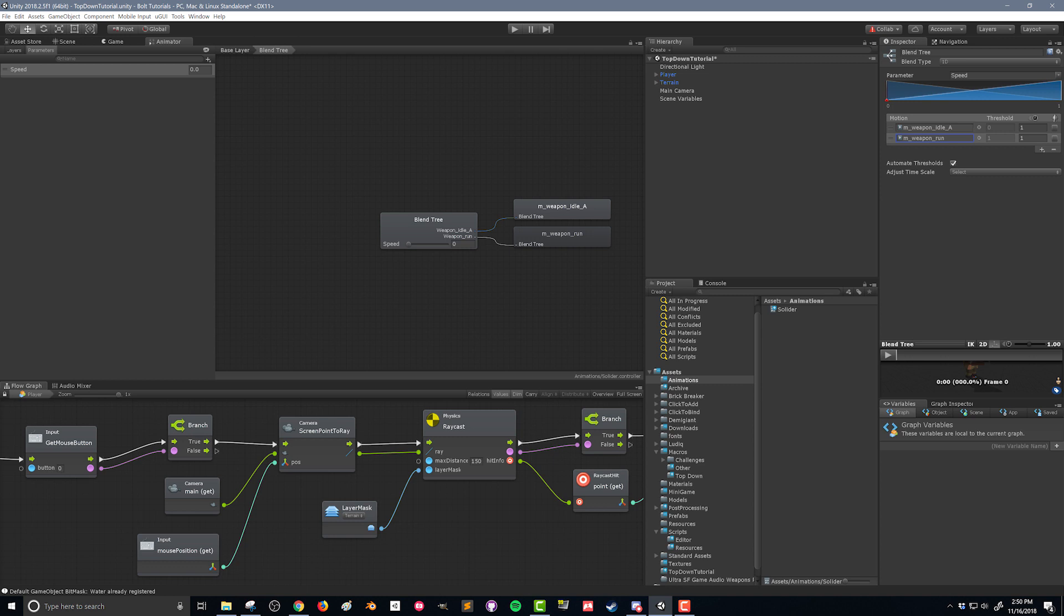Now it might seem like you'd want to set this really low because you only want to idle when you're not moving. But remember this is going to blend between the two. So when we're moving at slow speed we still maybe want some of our idle animation but we don't want to be all the way into our run animation. So I'm gonna untoggle this animate thresholds here.